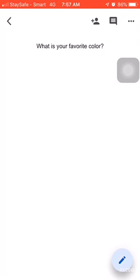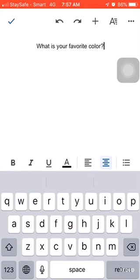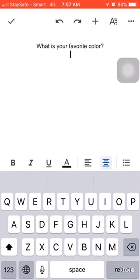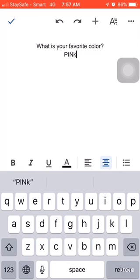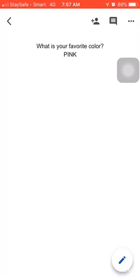on the pencil and you can start writing. So, 'My favorite color is pink.' Okay. And then you have to click on the tick on the left top corner, and click on the